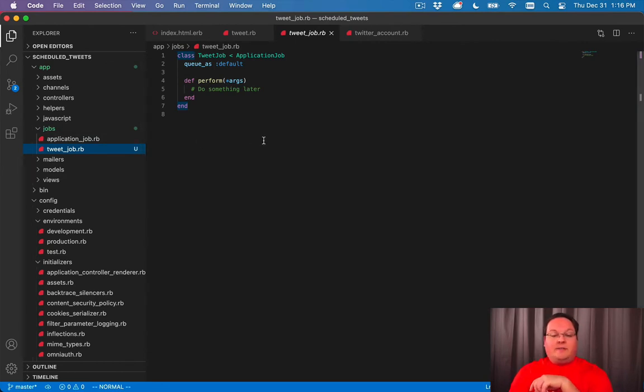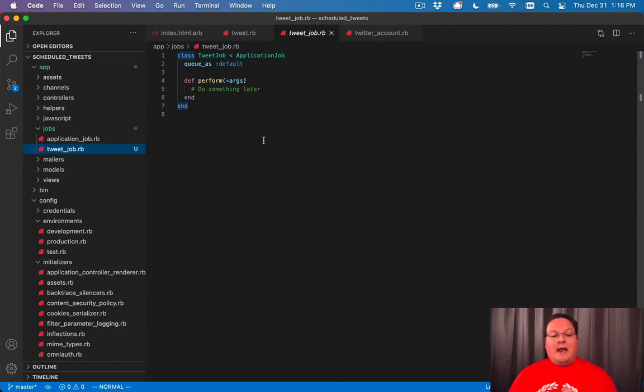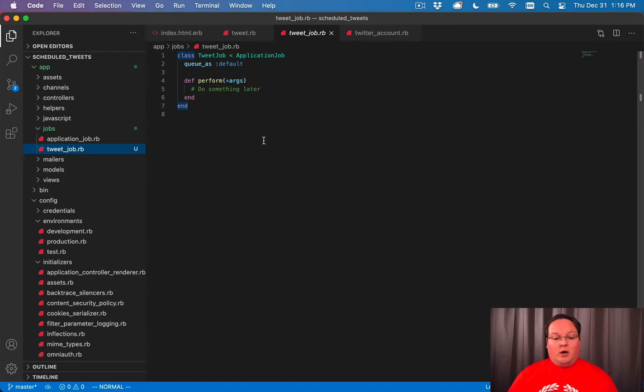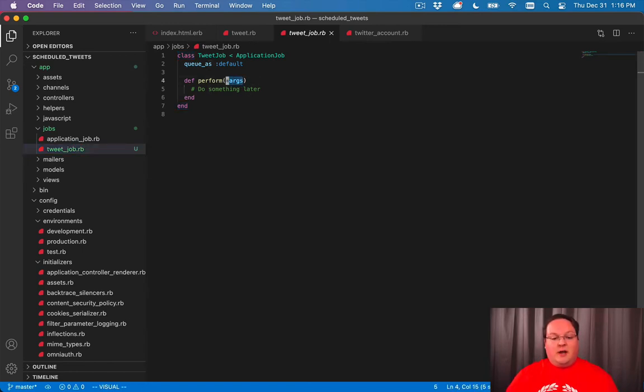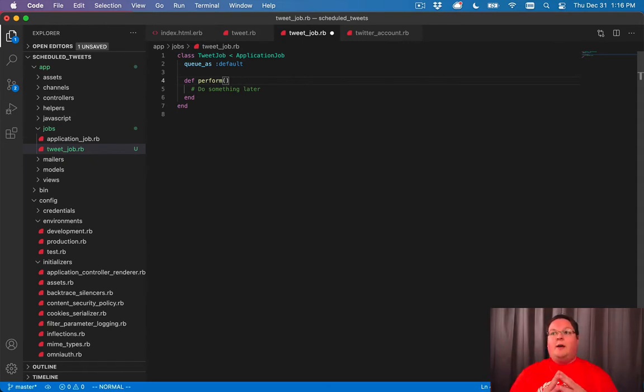And this is very simple. It says, what queue should we run this on? The default queue. And what do we need to do as our work in the perform method? So you can change this argument. By default, it will accept all arguments that you give it and convert them into an array. But we just need a simple tweet.